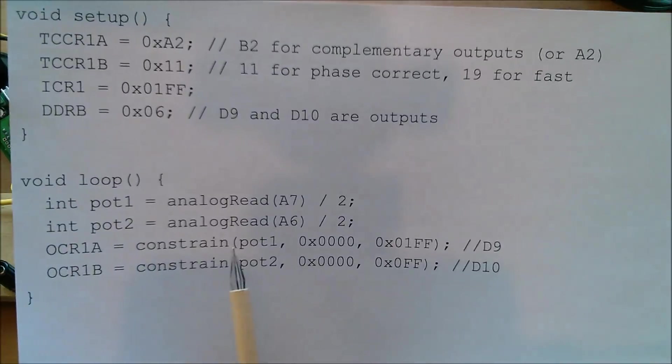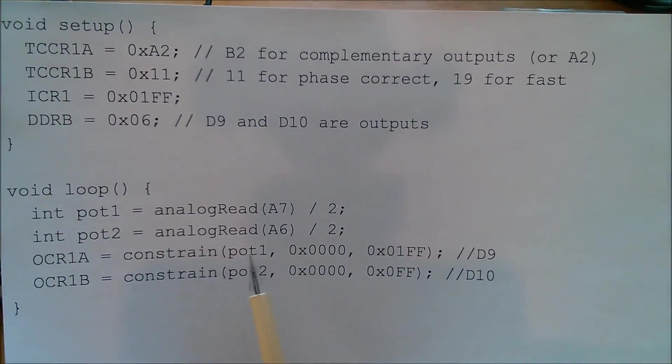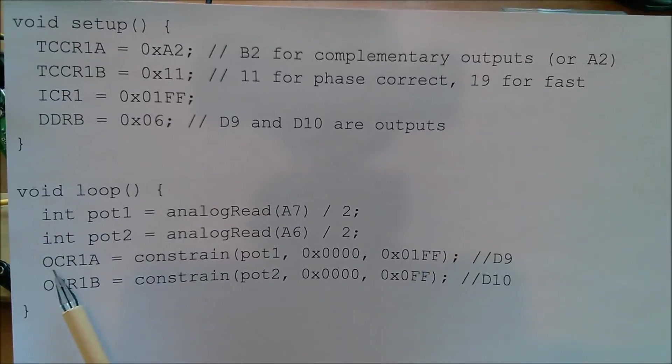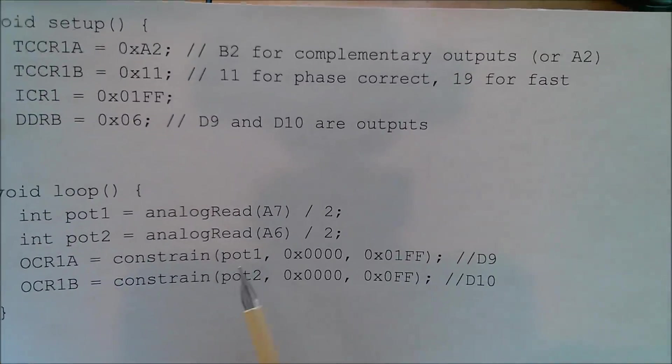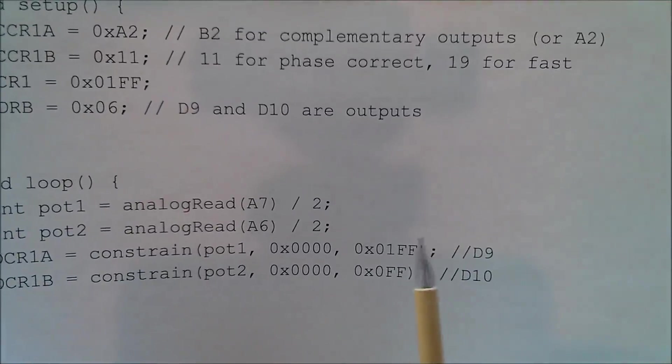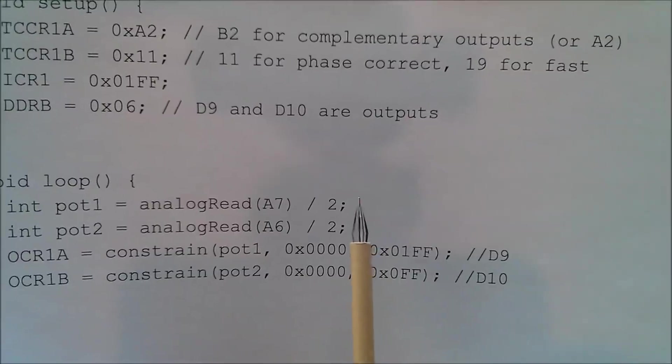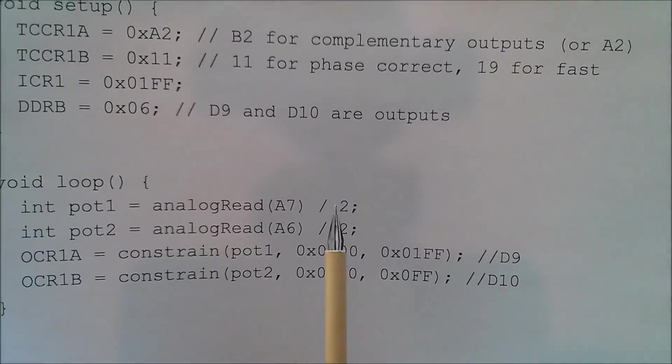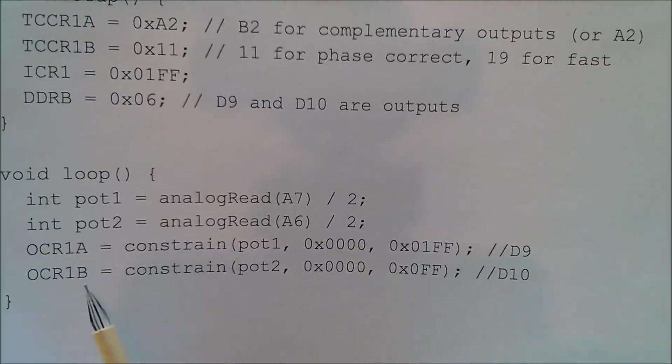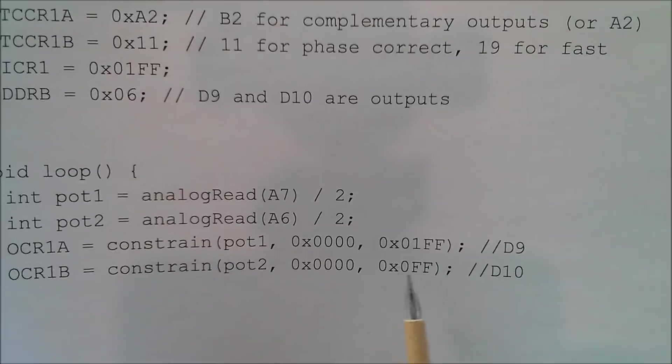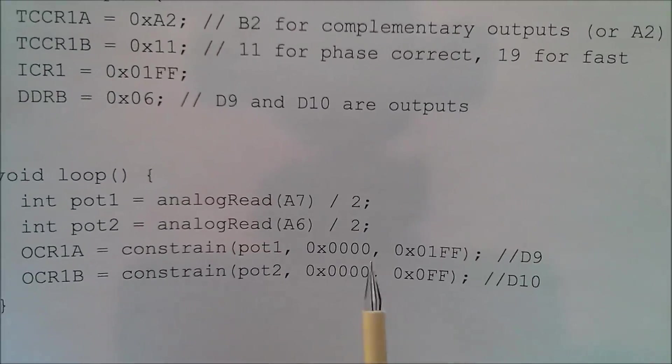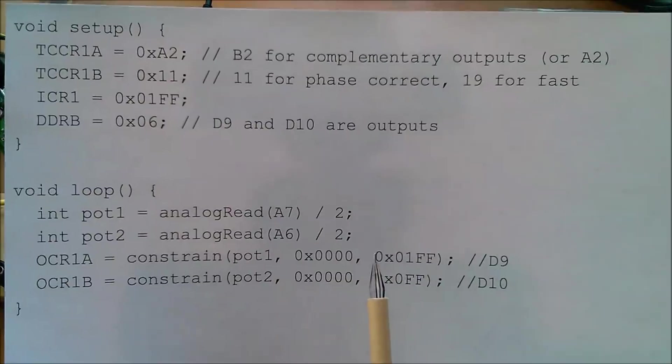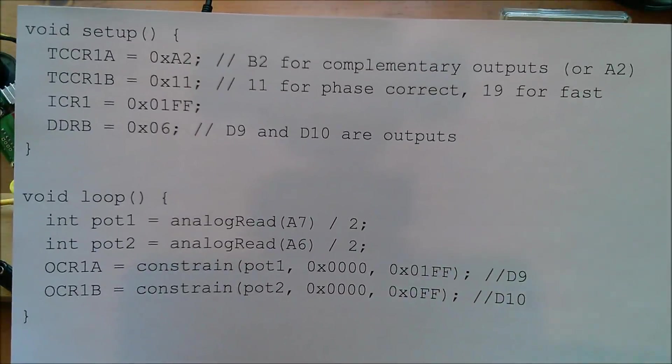I've got two constraints in here. I don't actually need the constraint for pot1. This line here is effectively just OCR1A equals pot1. The constraint's in there just because it was in there before, but pot1 can go between 0 and 1FF because it's simply an analog read divided by 2. This one, pot2, is constrained. It's constrained between 0 and 0FF and that's because I don't want the boost converter to go too crazy.